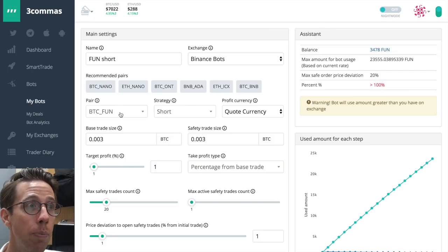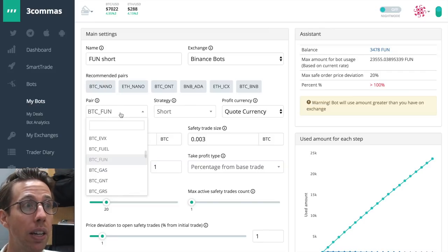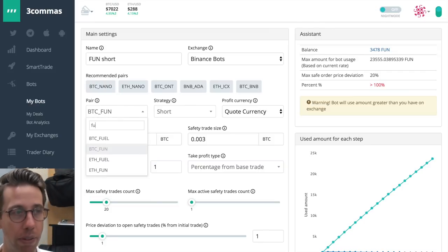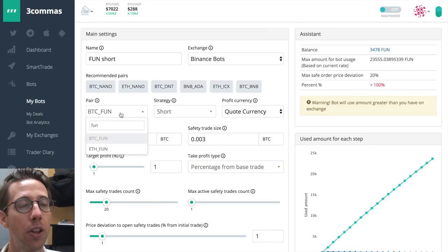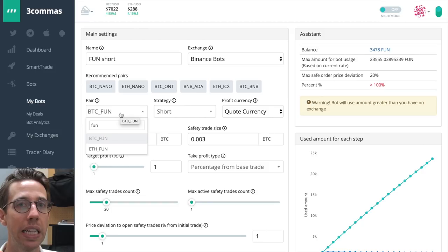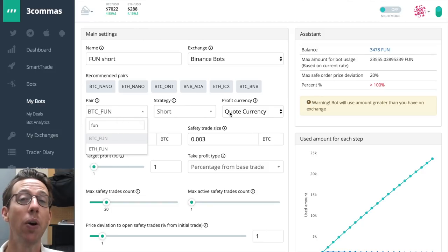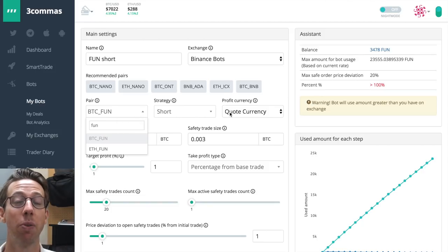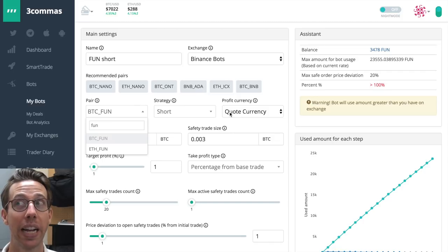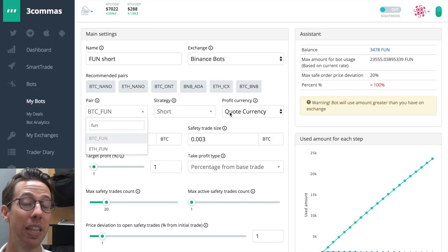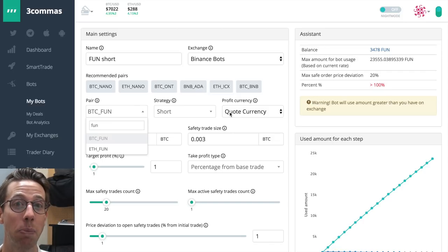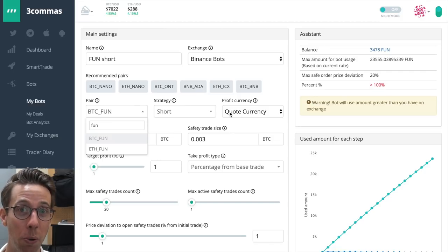And this is what I'm talking about. On the profit currency, I can choose if I want to profit in the quote currency, which is Bitcoin, Ethereum, BNB, if it's supported with that coin, or USD Tether, if it's supported with that coin.